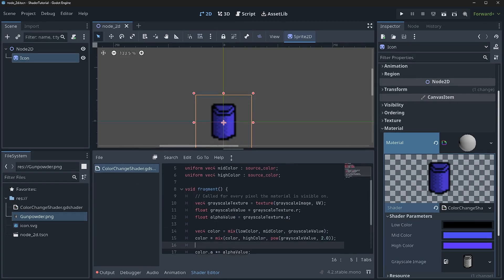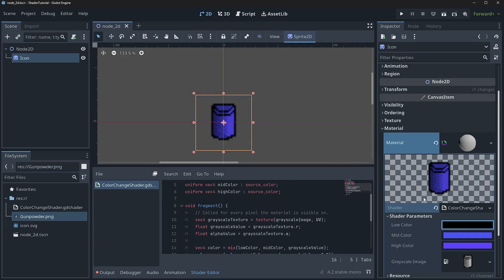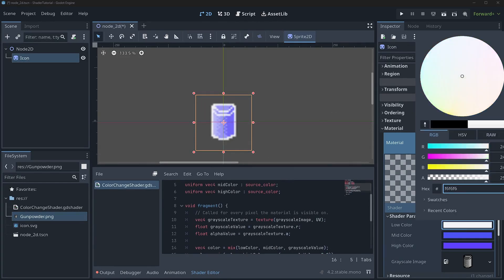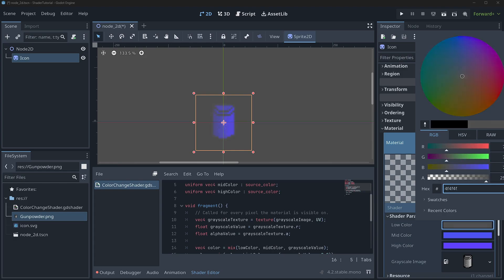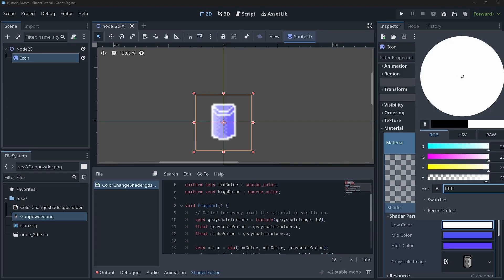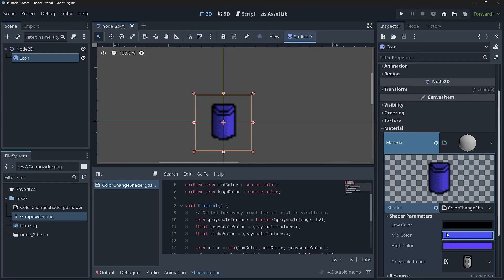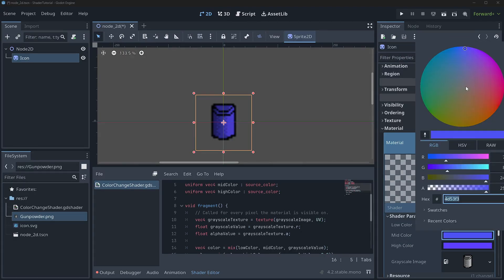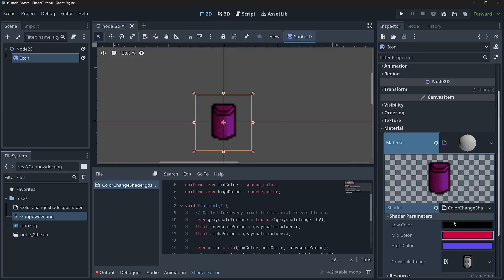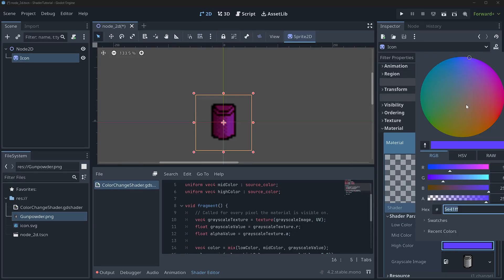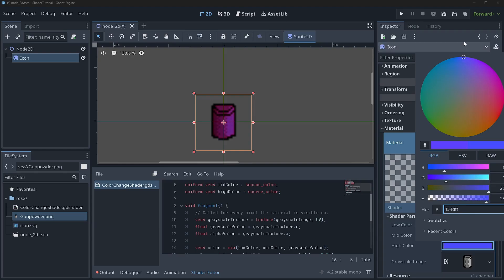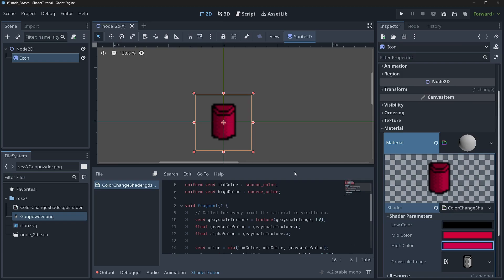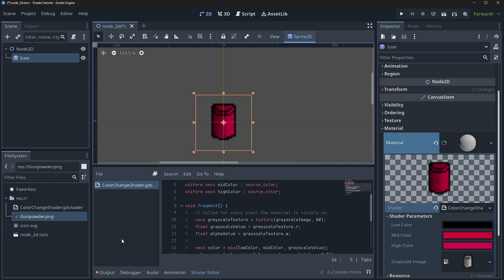So what's really cool about this method is now I can come in here and I can make all of my outline white. I can also make it black. I can come in here. I can change my mid color as like a red color. And I can make my high color a yellow color. You can see it mixes all of those colors up so that way we can get whatever colors we want. This could really help with reducing the amount of sprites that you guys have.